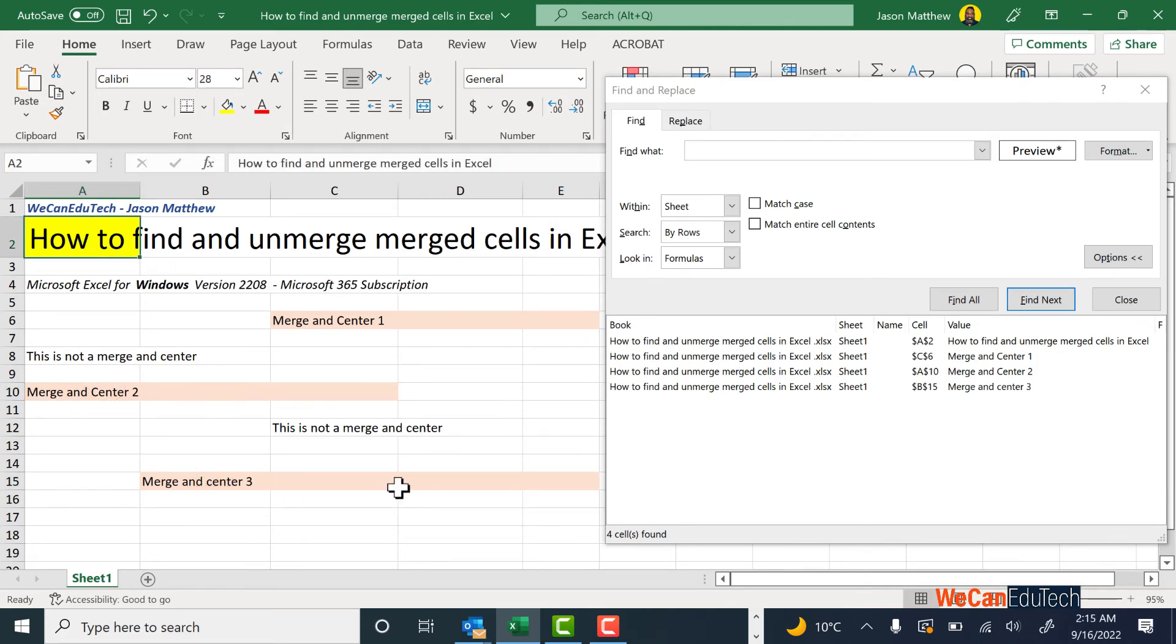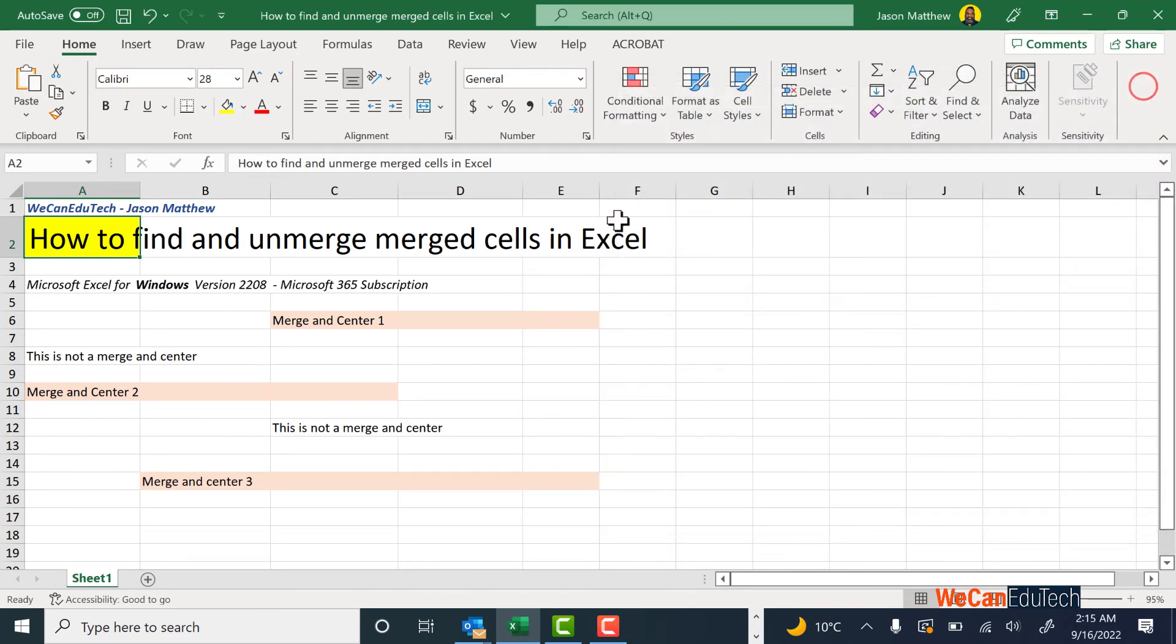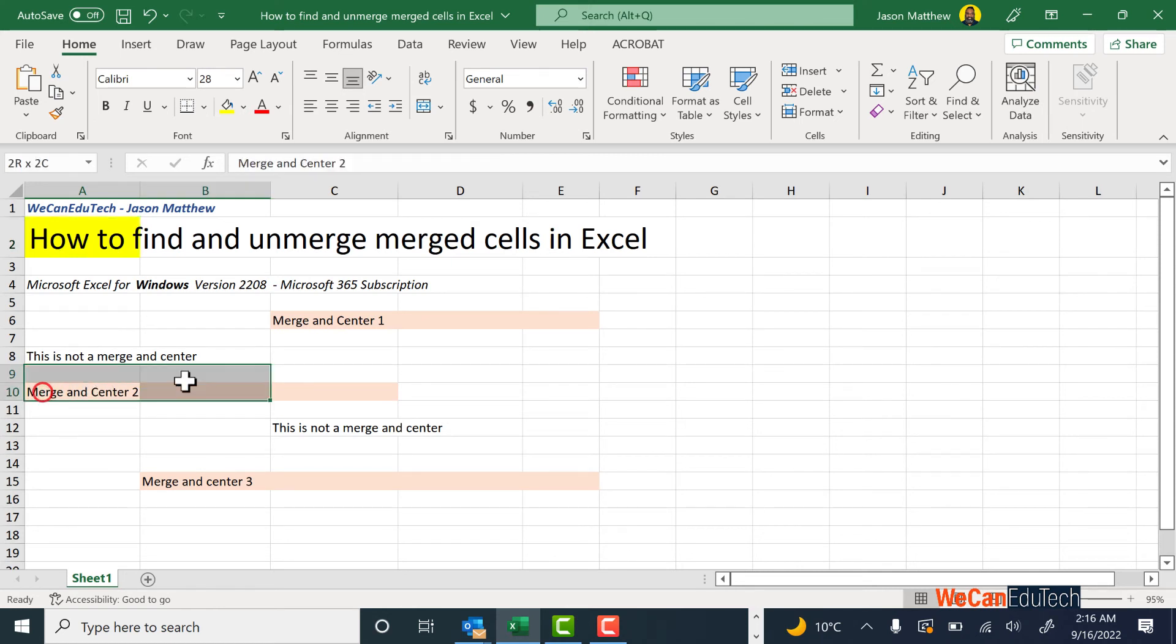So now you have removed the merge cells formatting. I can close off the dialog box here, and what you can do is if you still need to center—let's say I wanted to center across this selection here.